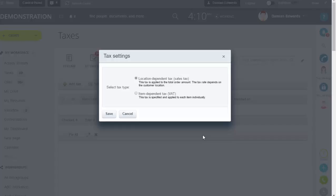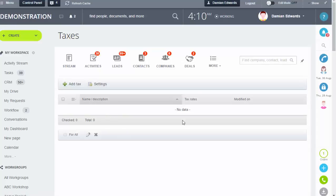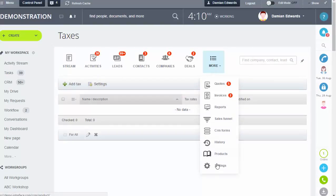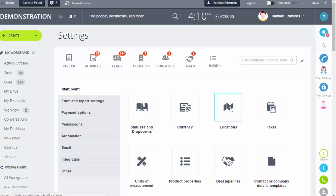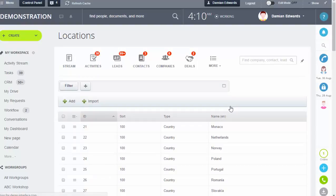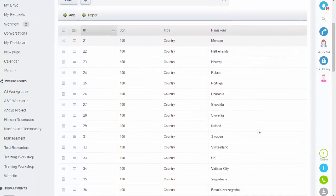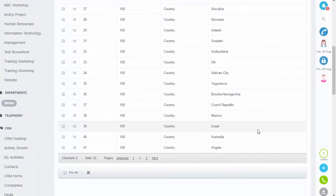Initially we're going to look at location dependent. That's already selected, so all we need to do is click Save. First, set your location by going back into Settings and selecting Location.